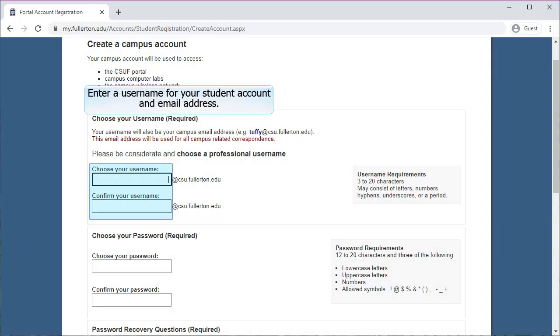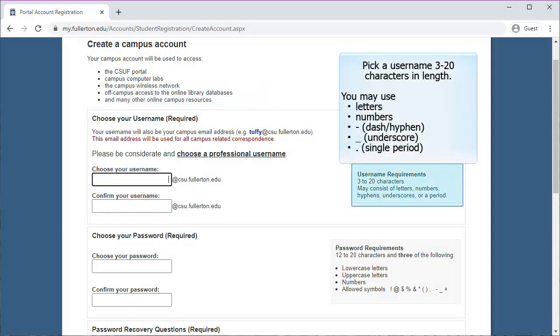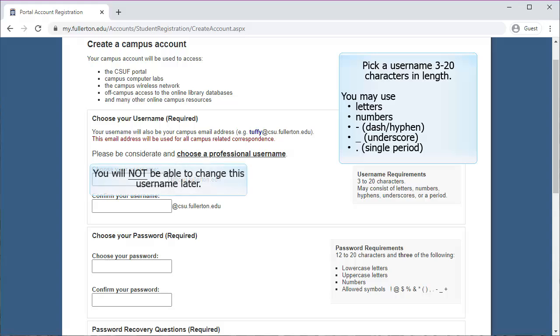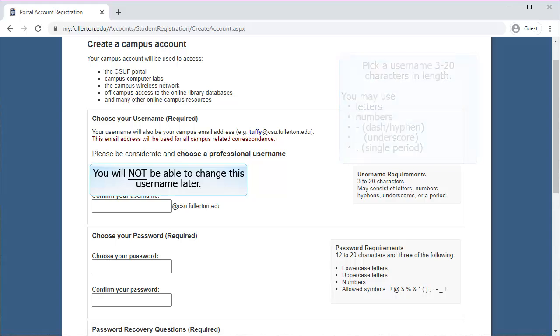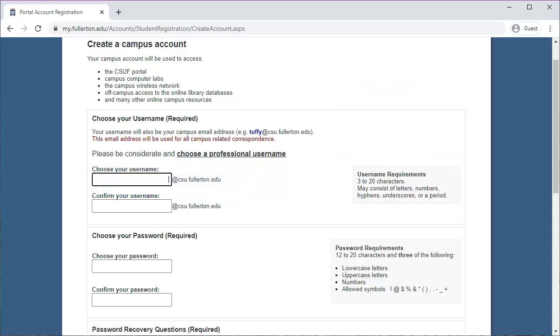Enter a username for your campus student account and email address. Note that the username must be between 3 to 20 characters, and you may use letters, numbers, a dash, an underscore, or a period in the username. You will not be able to change this username later, so be sure to pick a professional username that would be appropriate to put on a resume.